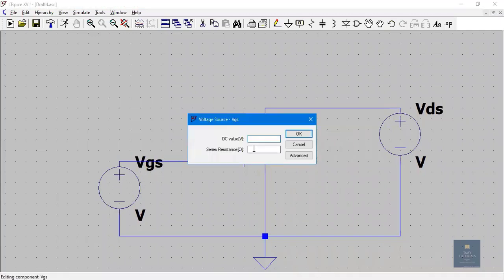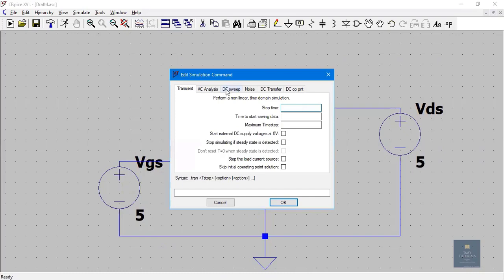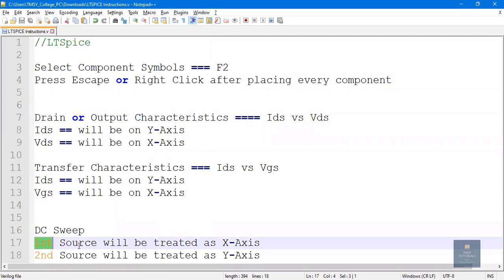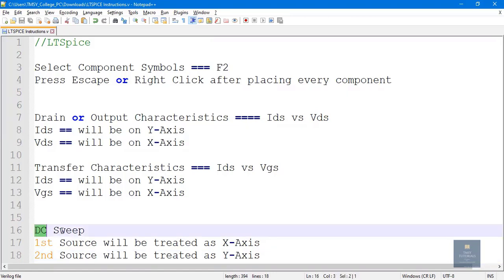Apply a DC value to VGS: right-click on VGS and set the DC value to 5. Similarly, right-click on VDS and give it a potential of 5. Now click on Simulate, then Edit Simulation Commands. We will do a DC sweep analysis. For DC sweep, the first source you choose will be treated as the X axis.